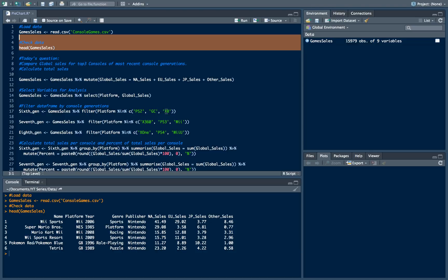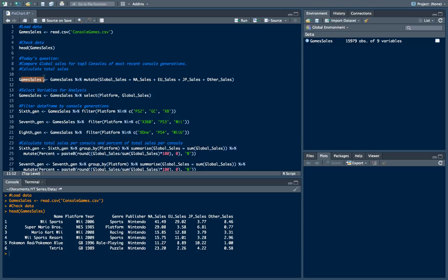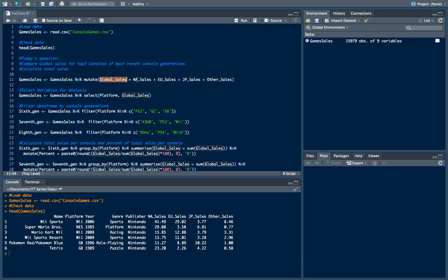So what we need to do to perform this kind of analysis? First of all we need to calculate global sales as we don't have them in our dataset. To do it we will use dplyr package and mutate function from it. We will take our dataset and pipe it to mutate function.